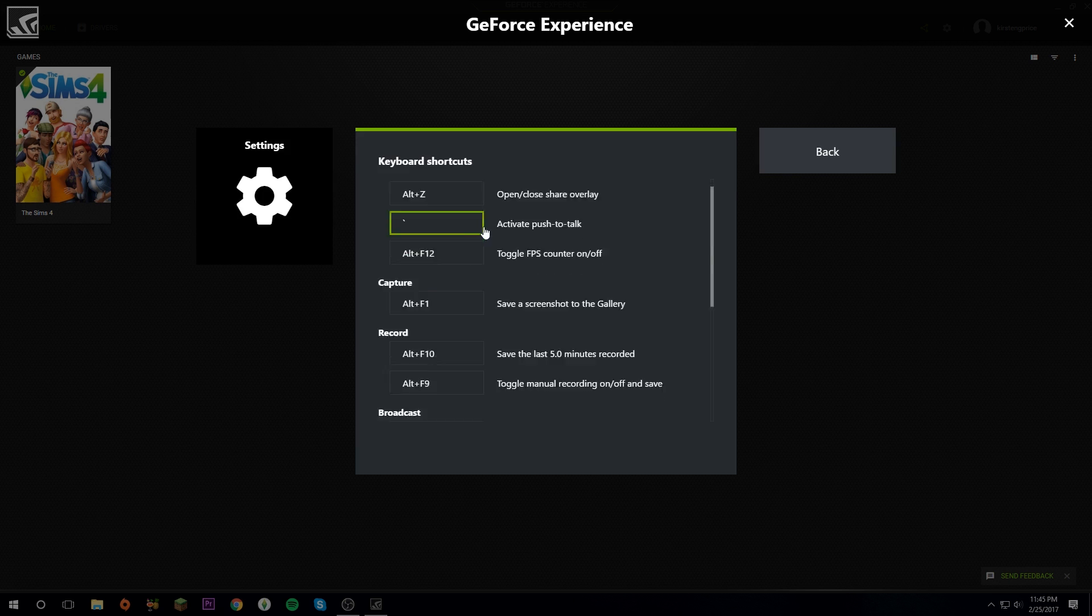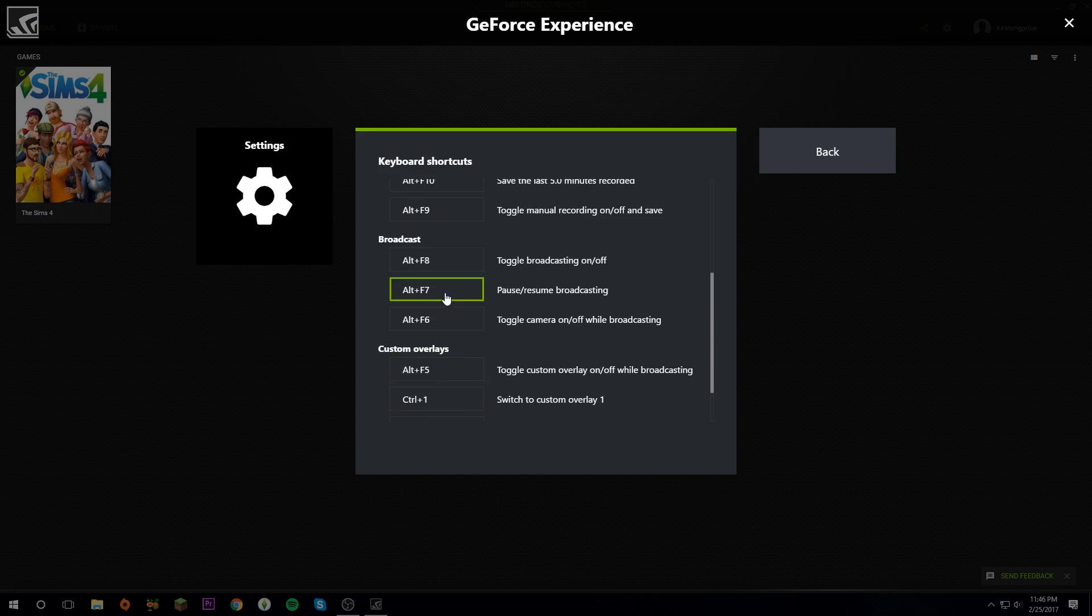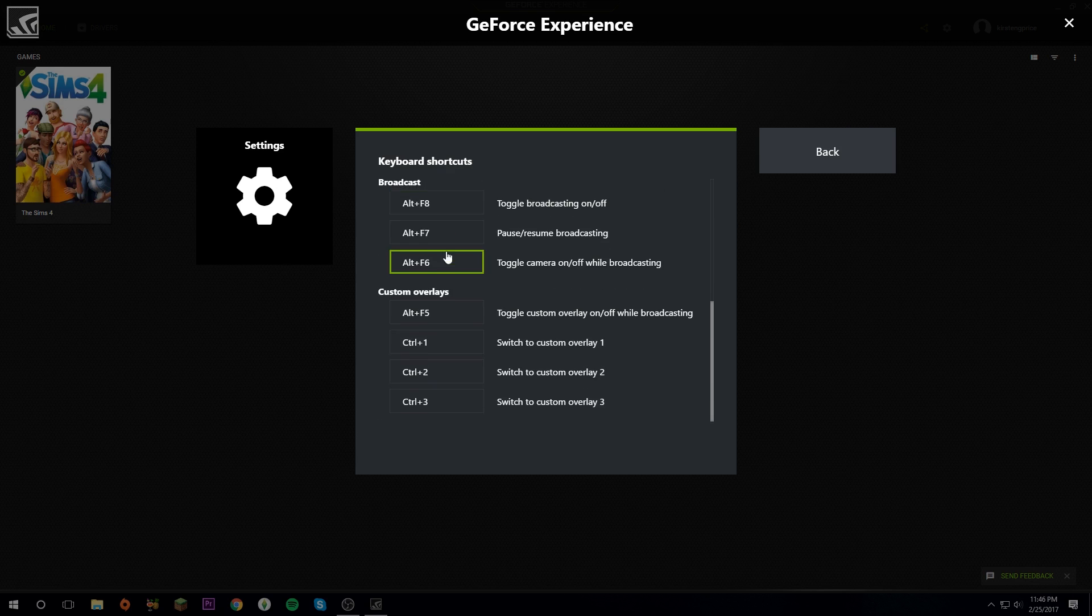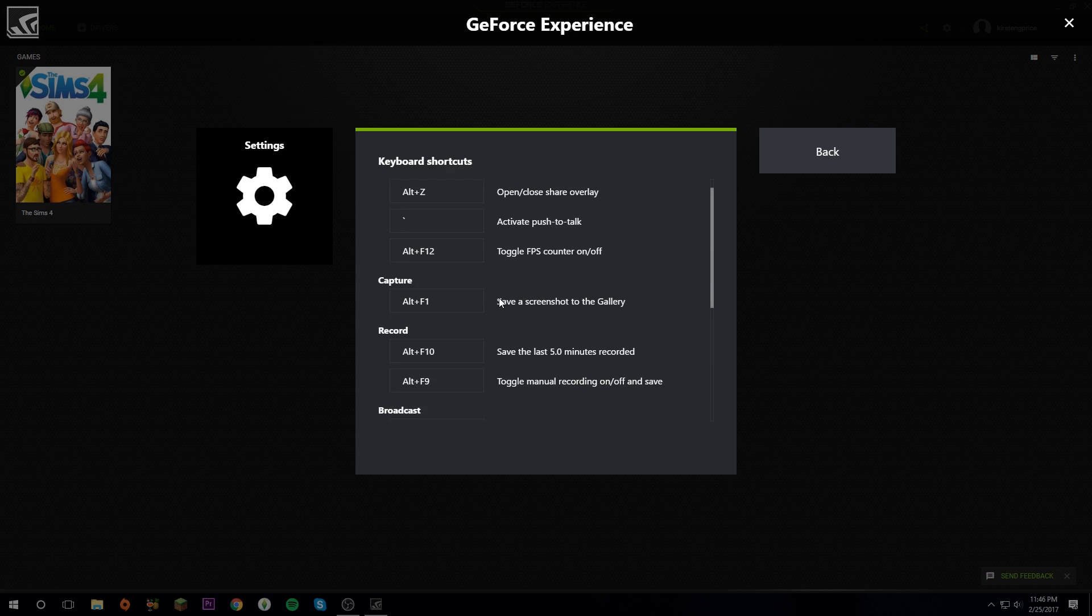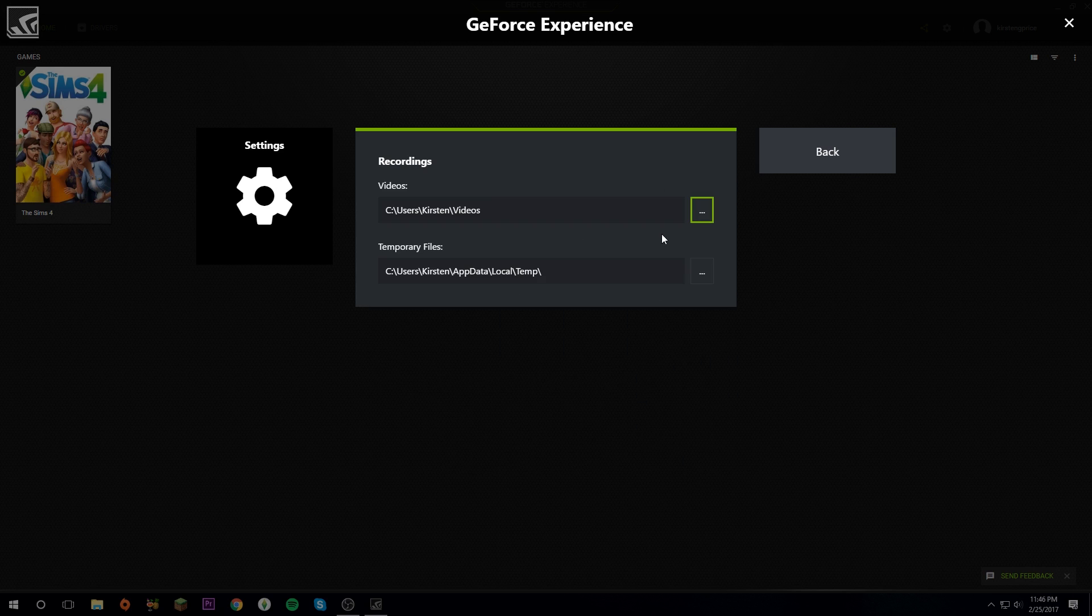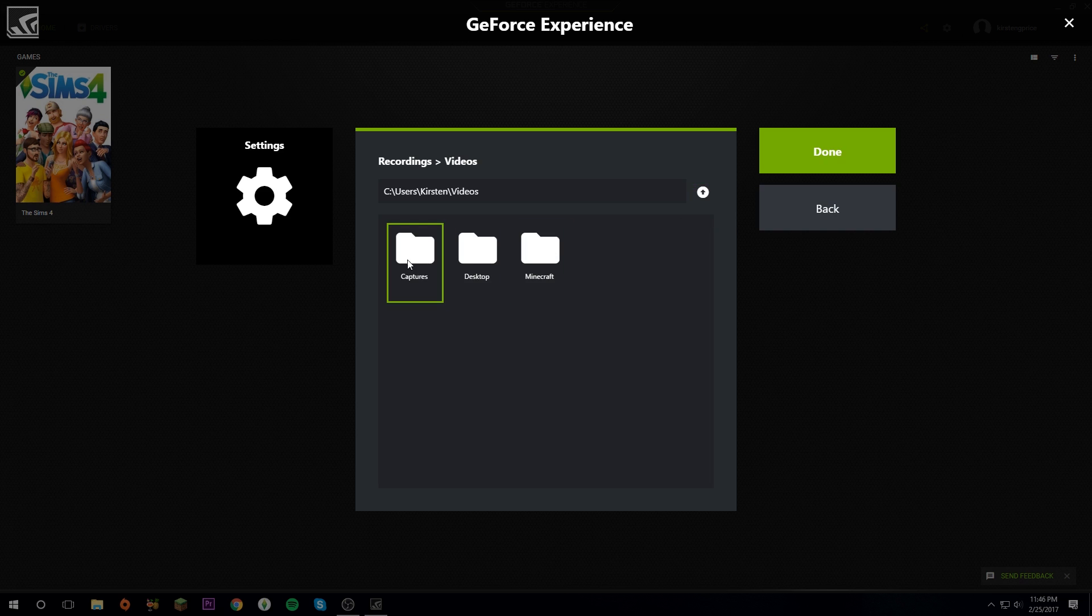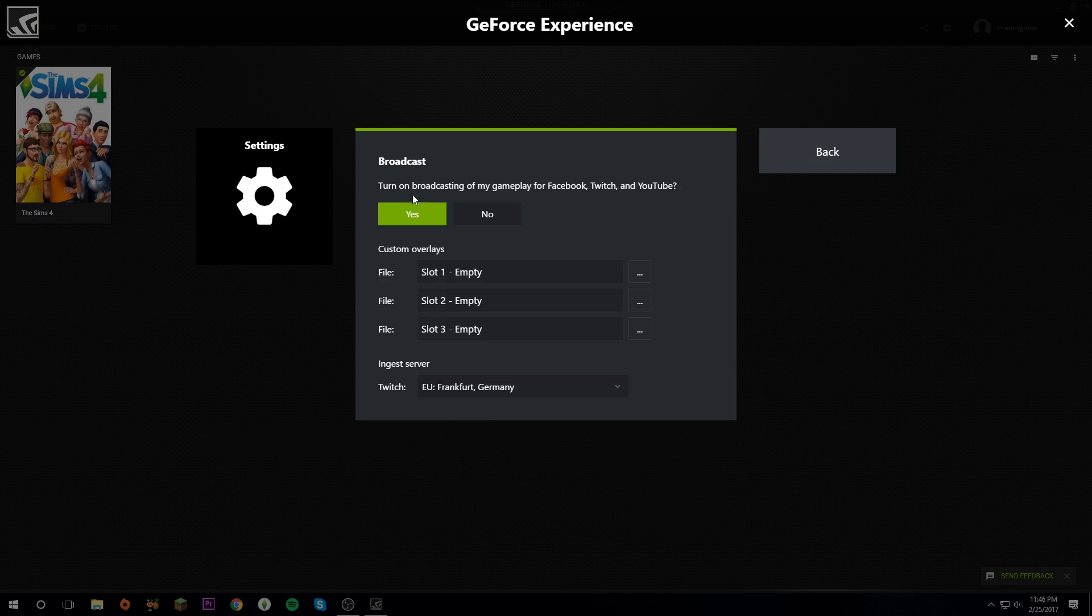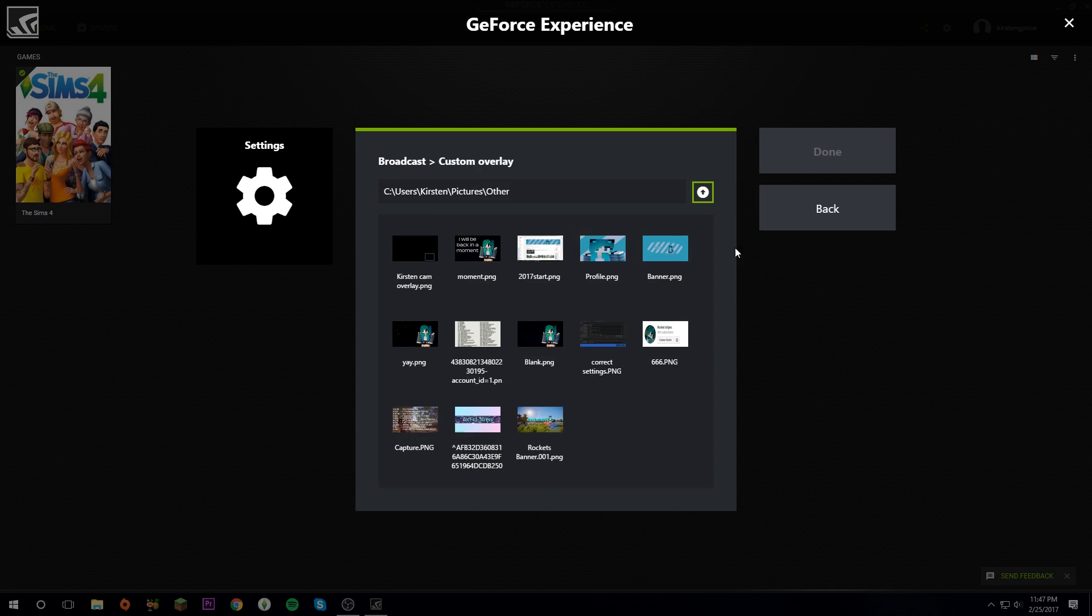Keyboard shortcuts: you can obviously change any of these keyboard shortcuts if you like. Pretty self-explanatory. These are where your recordings go. You can change it by clicking on the three dotted arrows and then you can choose whichever folder you like and then click Done.